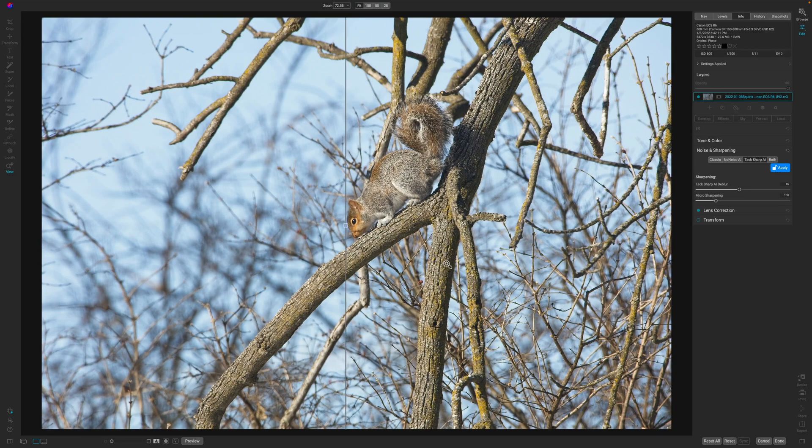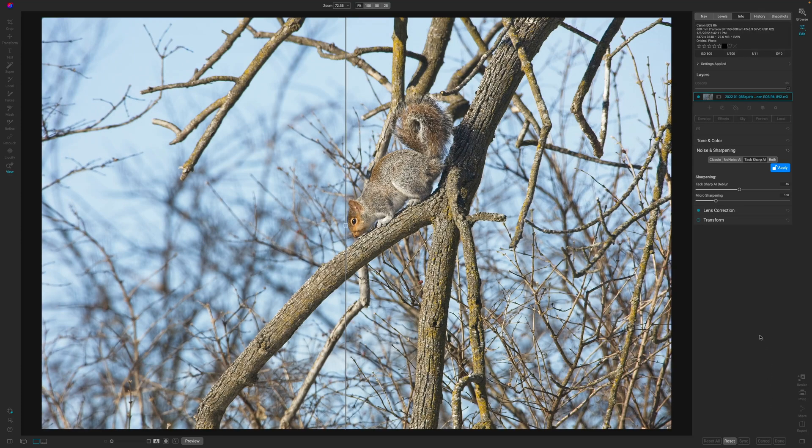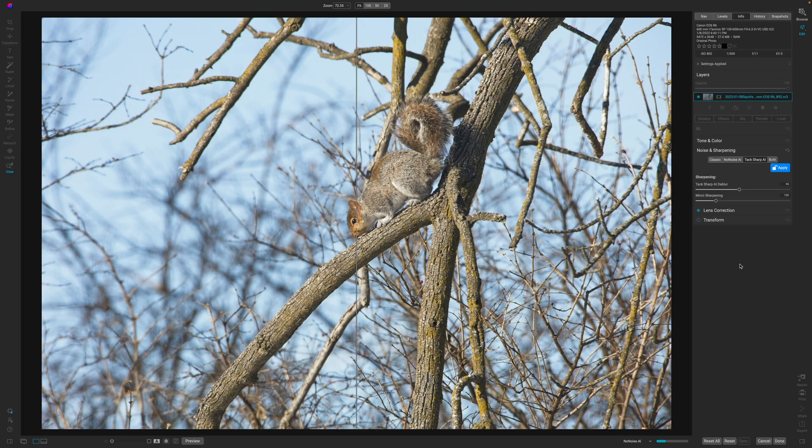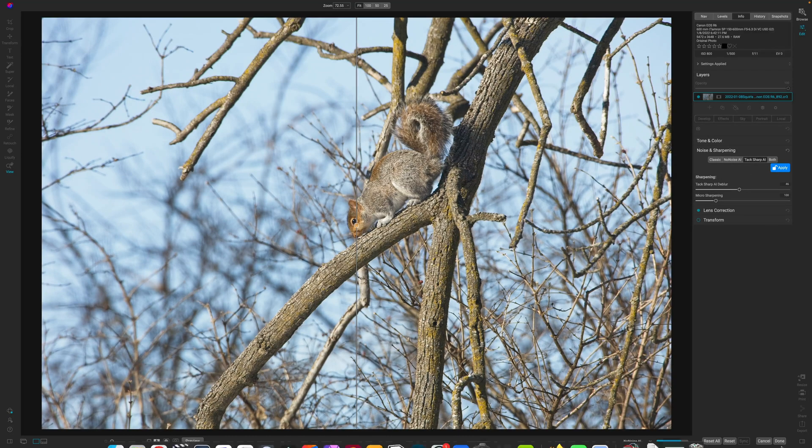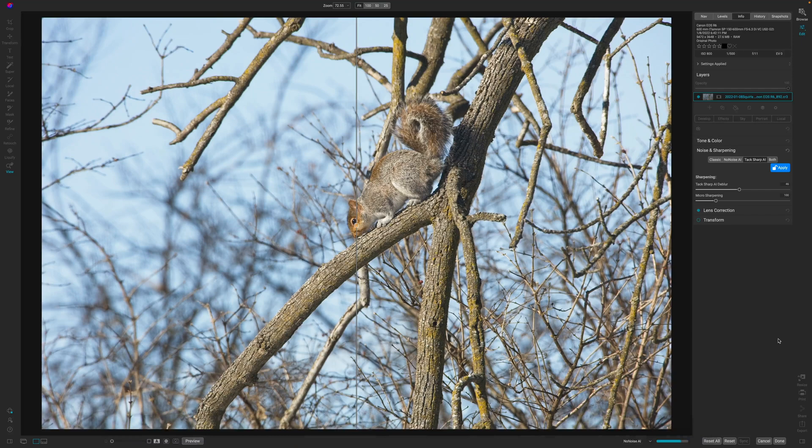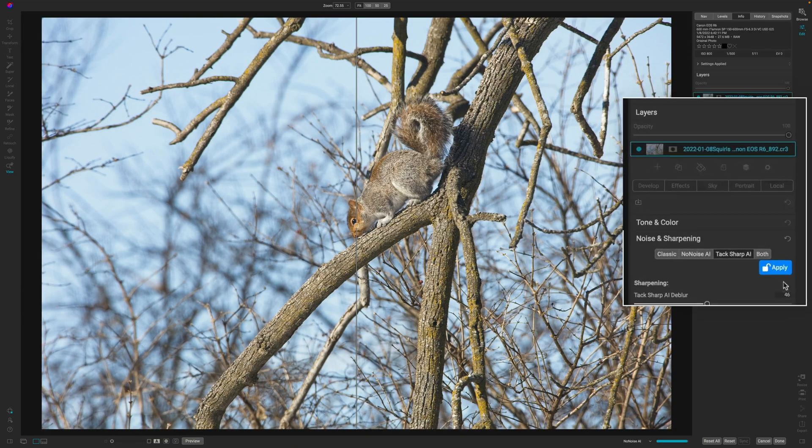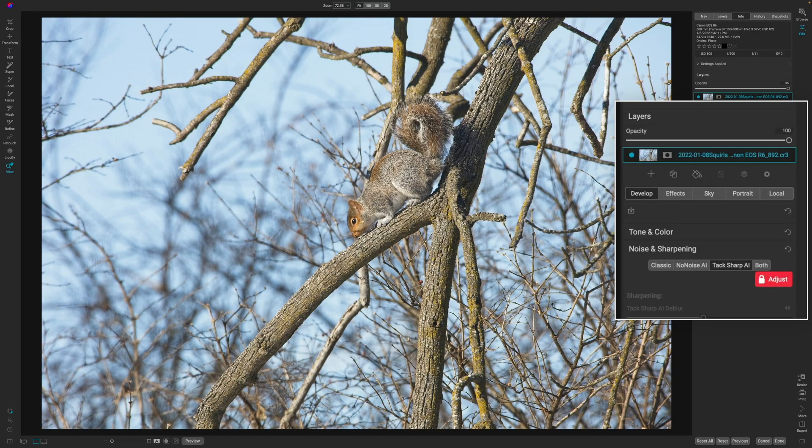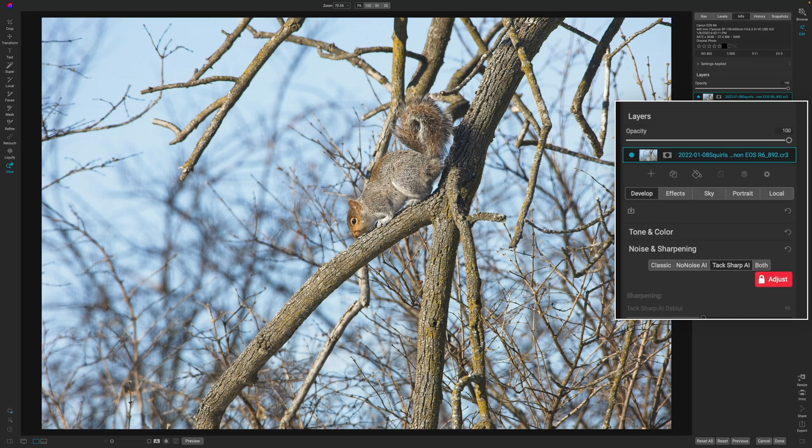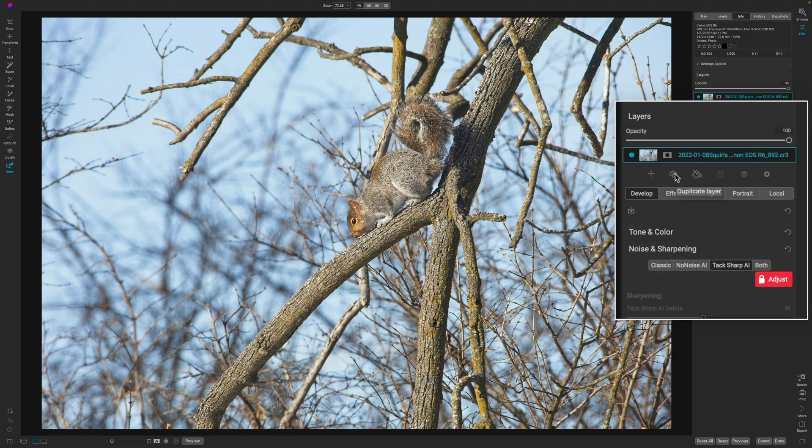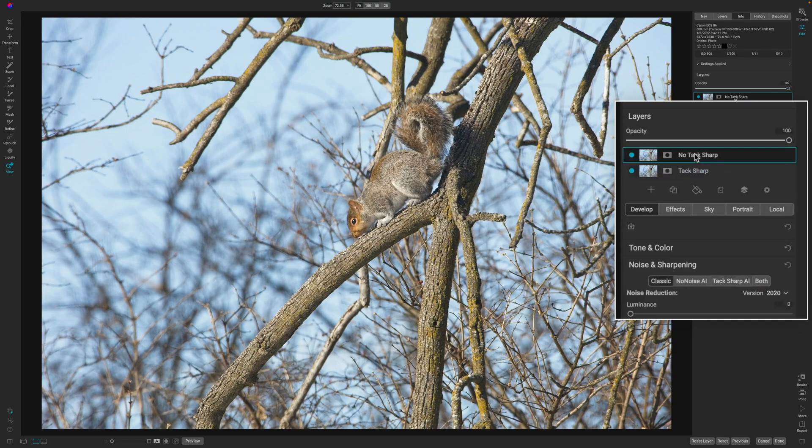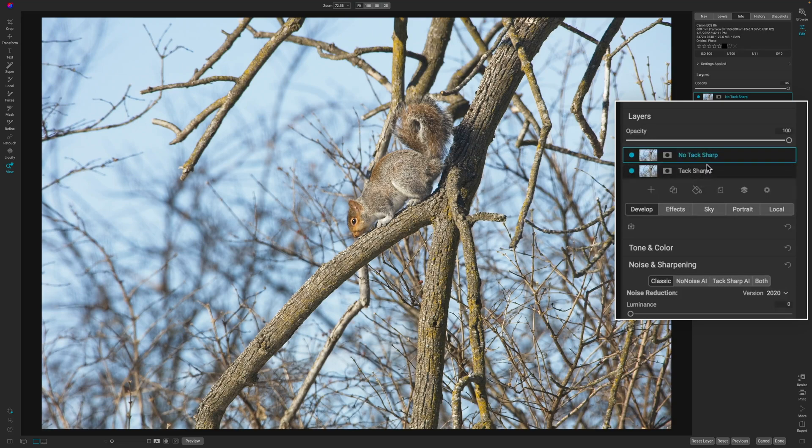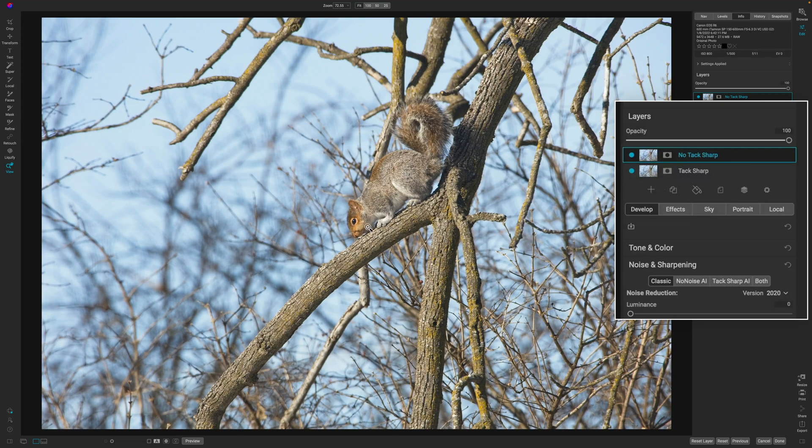Oh, don't hit done. So once you are satisfied with what you have, you want to click apply, not done because I clicked on done and that took some time. So don't make that mistake. I make it for you. So that way you don't have to. Now what I'm going to do is click on the duplicate layer icon. Now that I have my duplicate layers and there's no tack sharp AI on the top layer, I can mask in the bottom layer of the tack sharp AI.